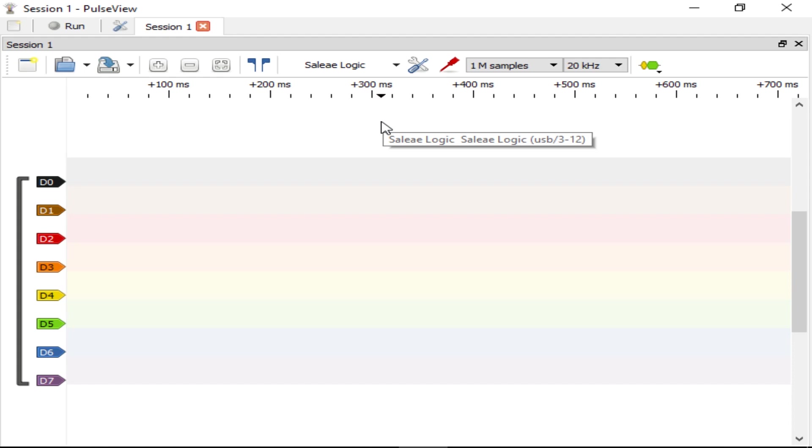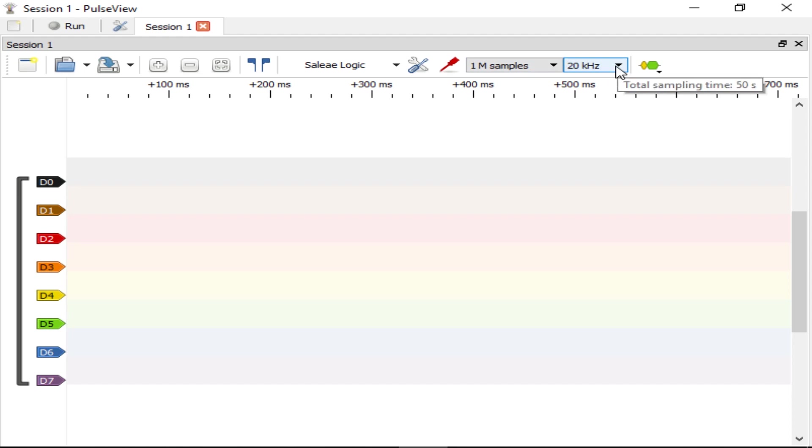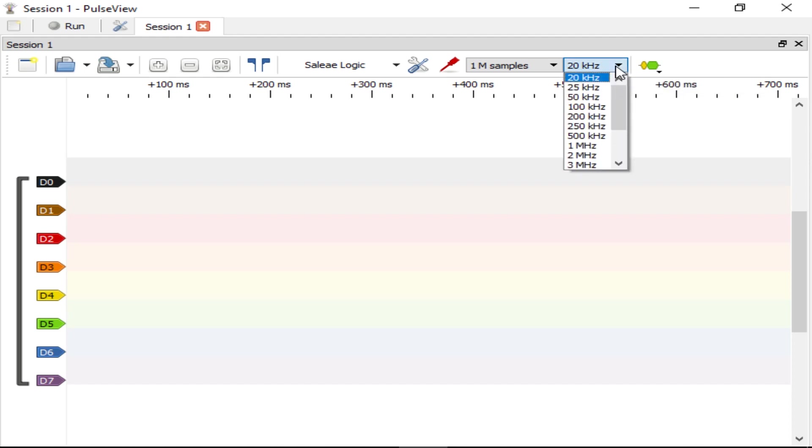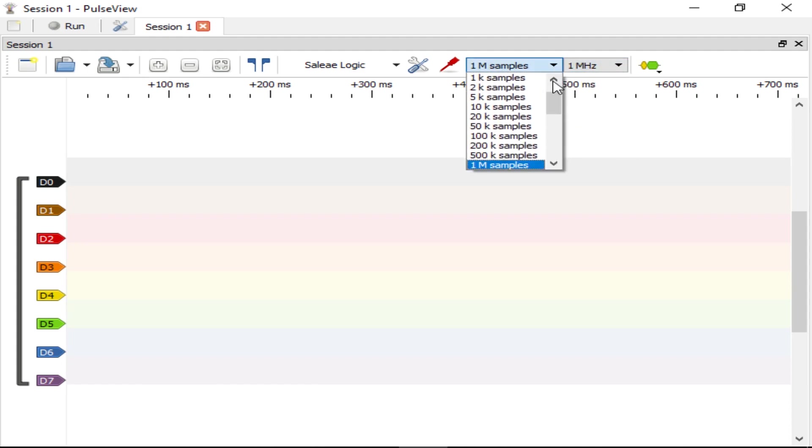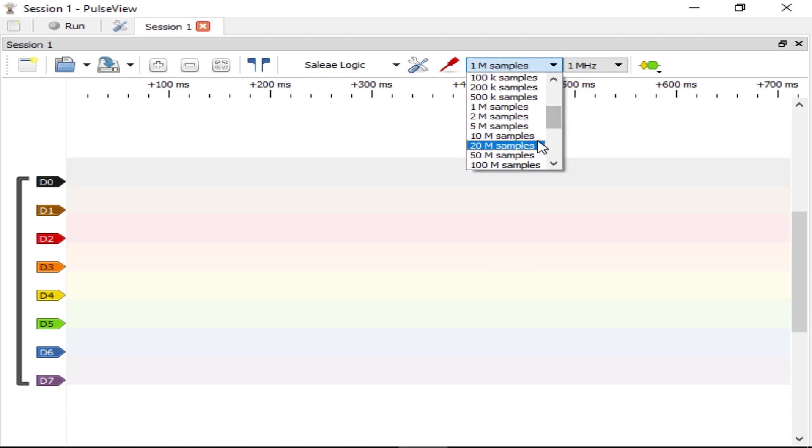The default settings for how many samples and how quickly to take samples will probably need to be adjusted for your purposes. In my case, I'm reading 57,600 baud UART data. A 20 kHz sample rate obviously isn't going to cut it, so I'm going to be increasing that to 1 MHz. If you have enough RAM, there probably isn't any harm in sampling way too often, but you will have trouble if you don't sample often enough.